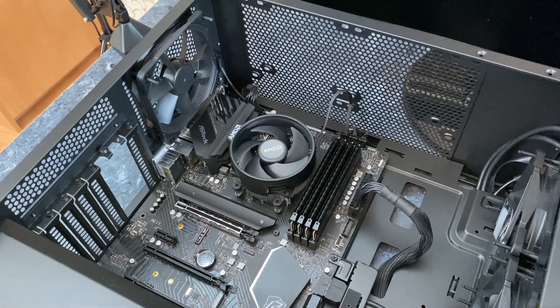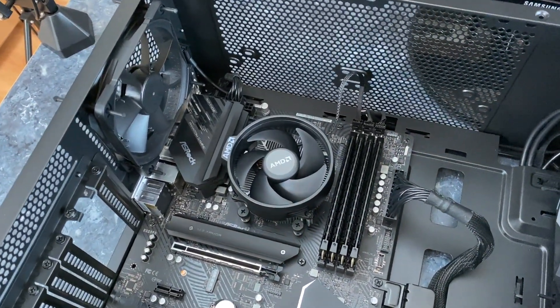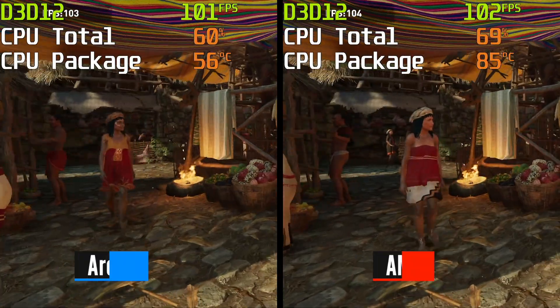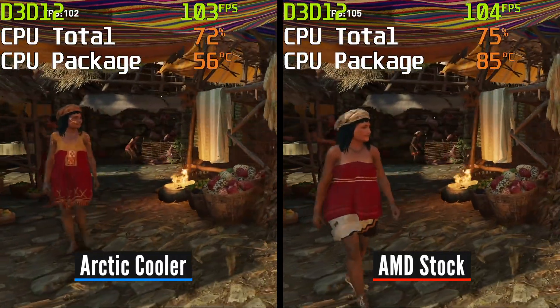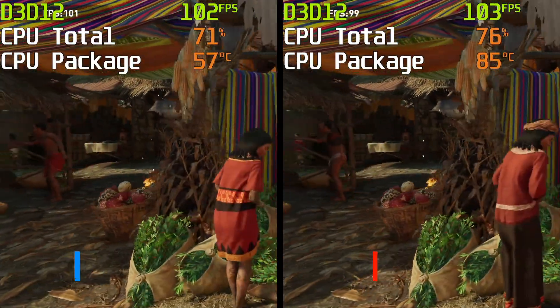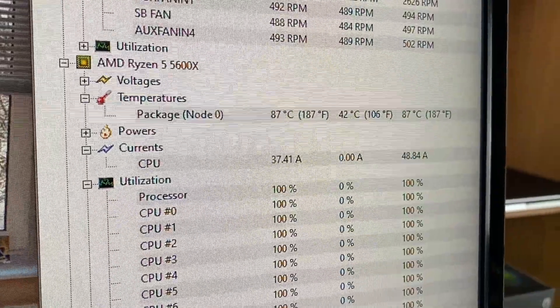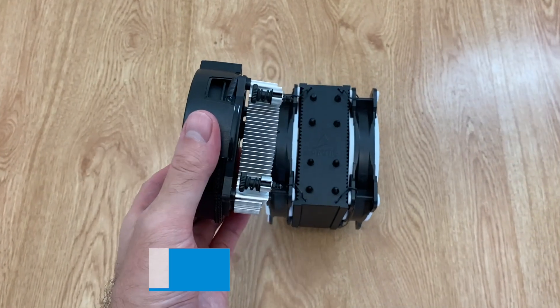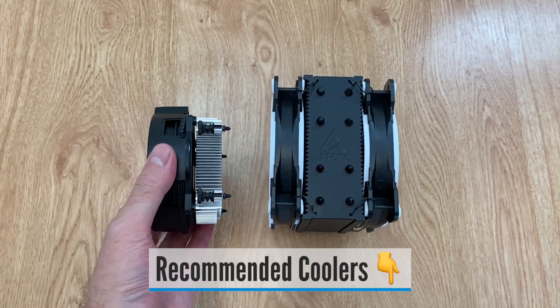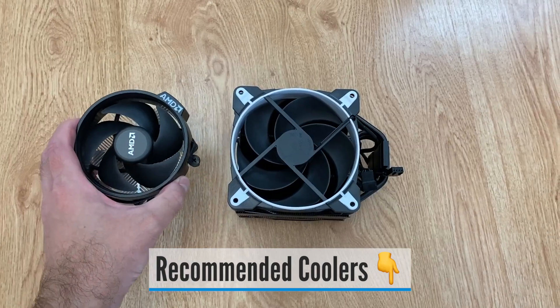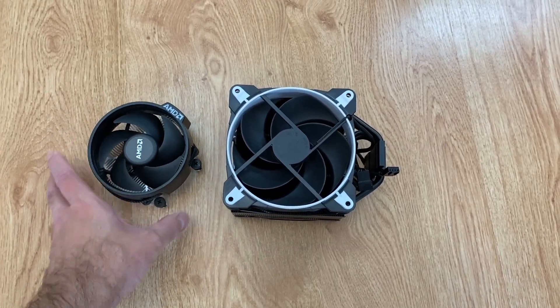In conclusion, the stock AMD cooler gets the job done. However, you will have to live with compromises in performance, temperature, and noise levels. So if you want a more pleasant experience, it's a good idea to upgrade that cooler. I will link some good options below. It was I, Vadim, until next time.